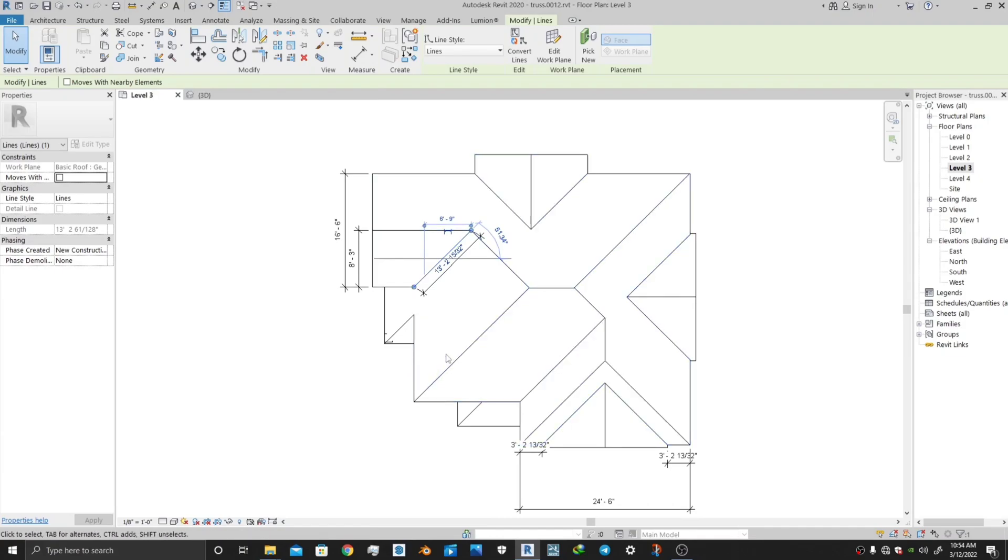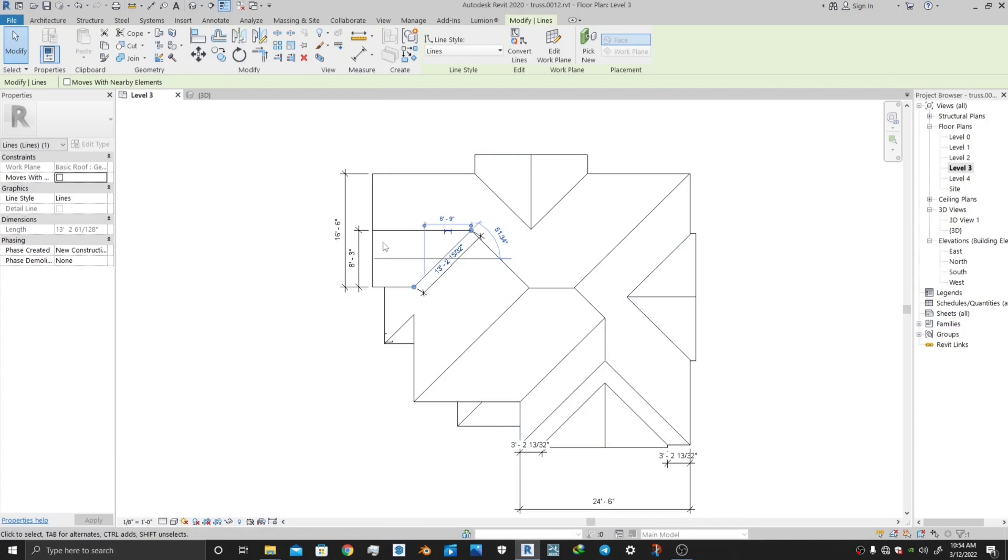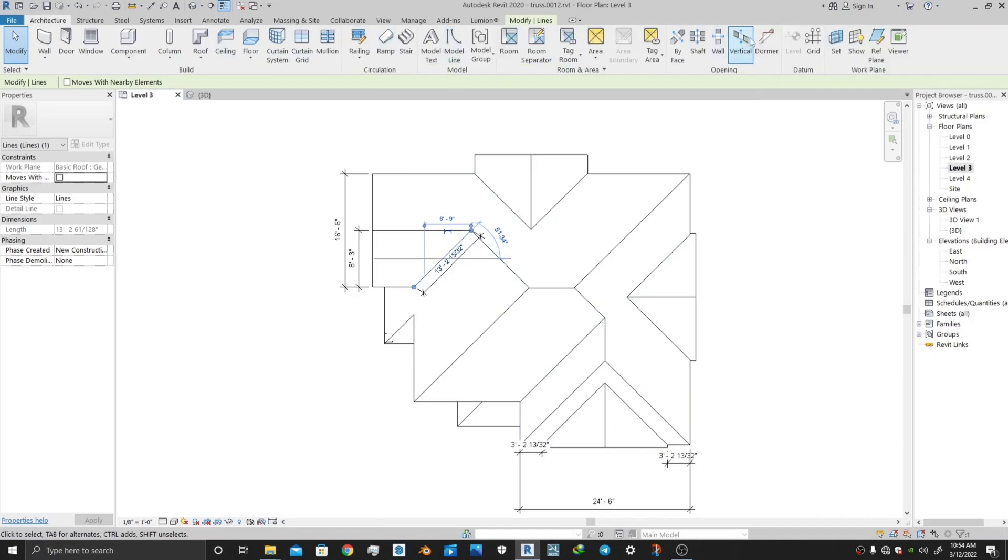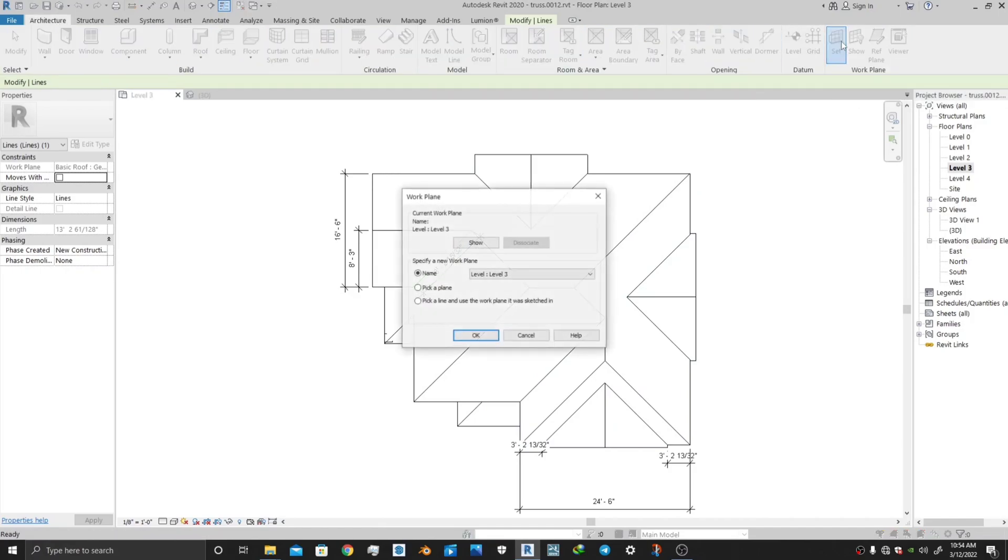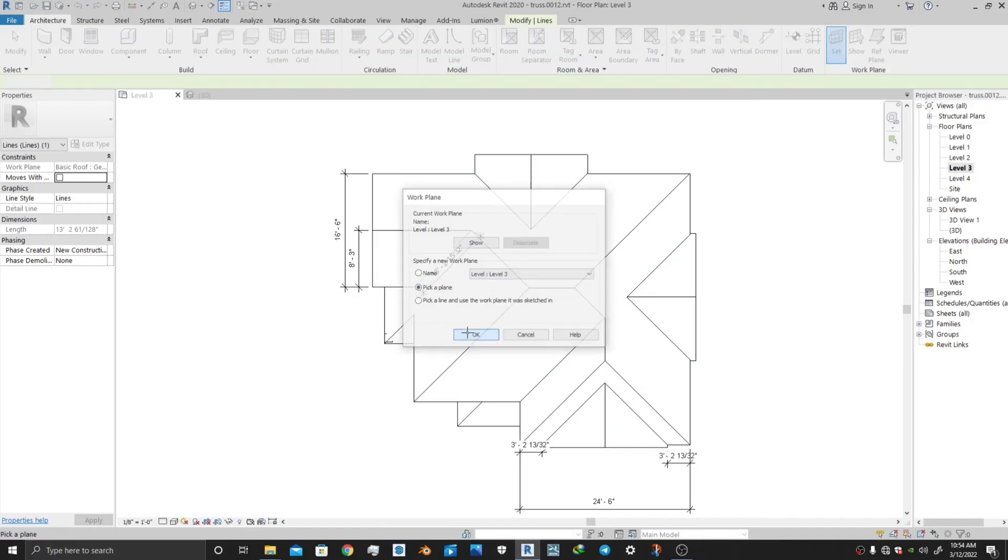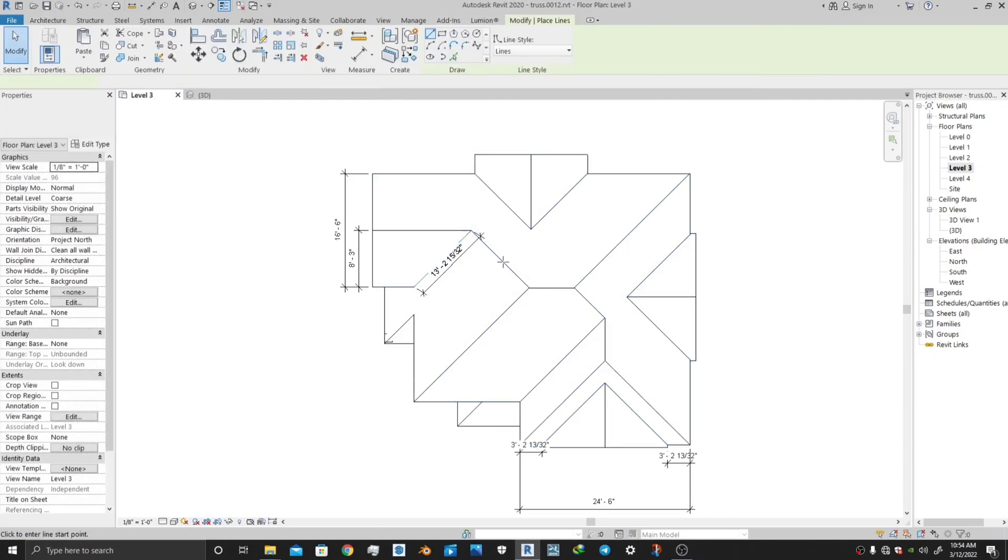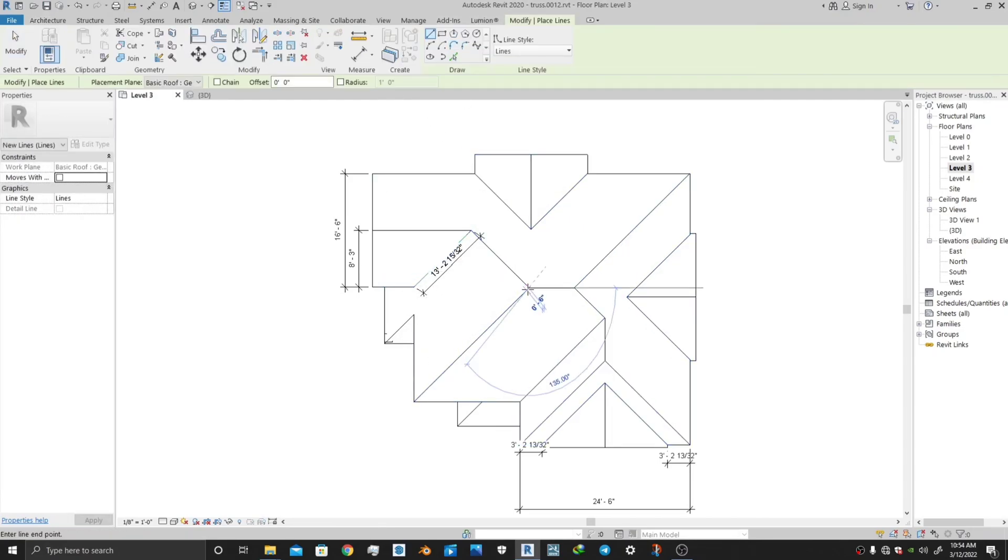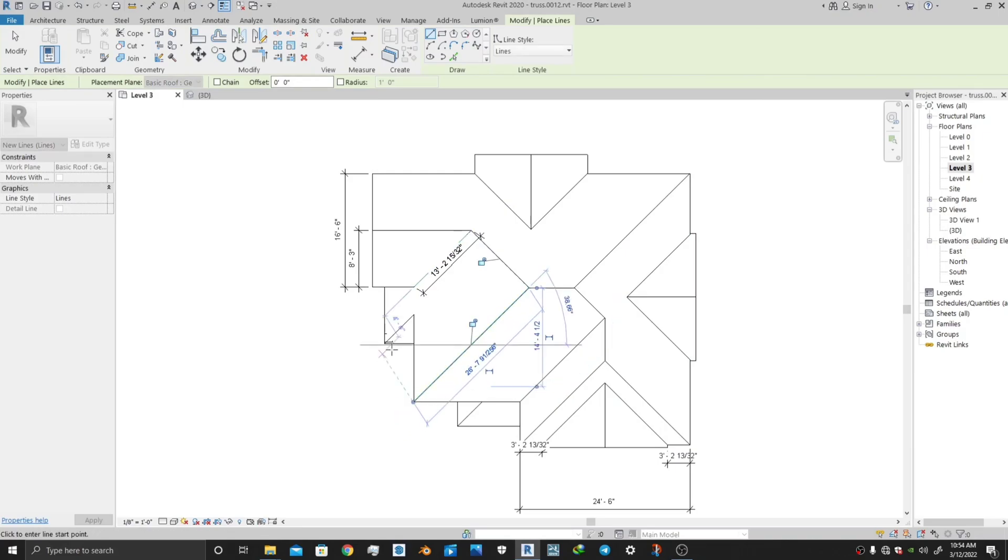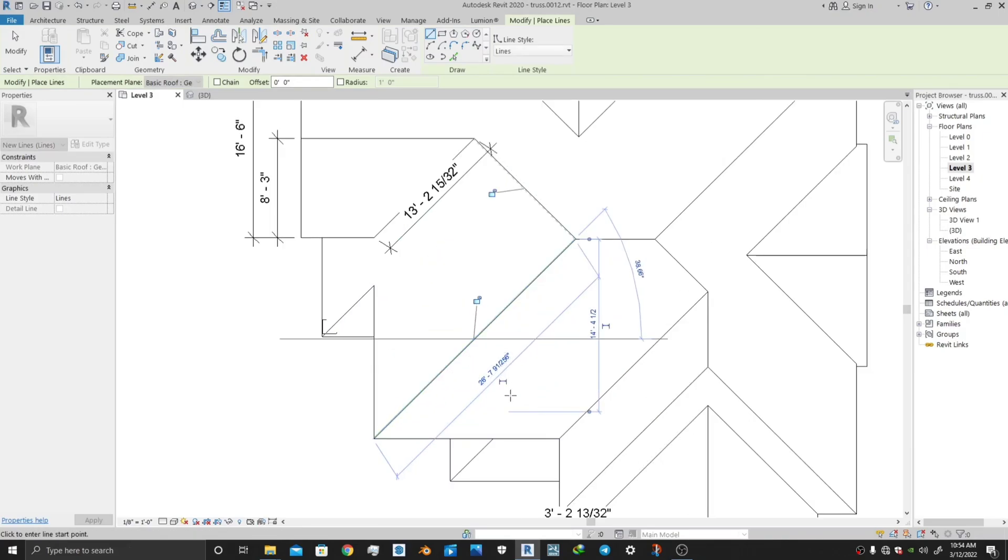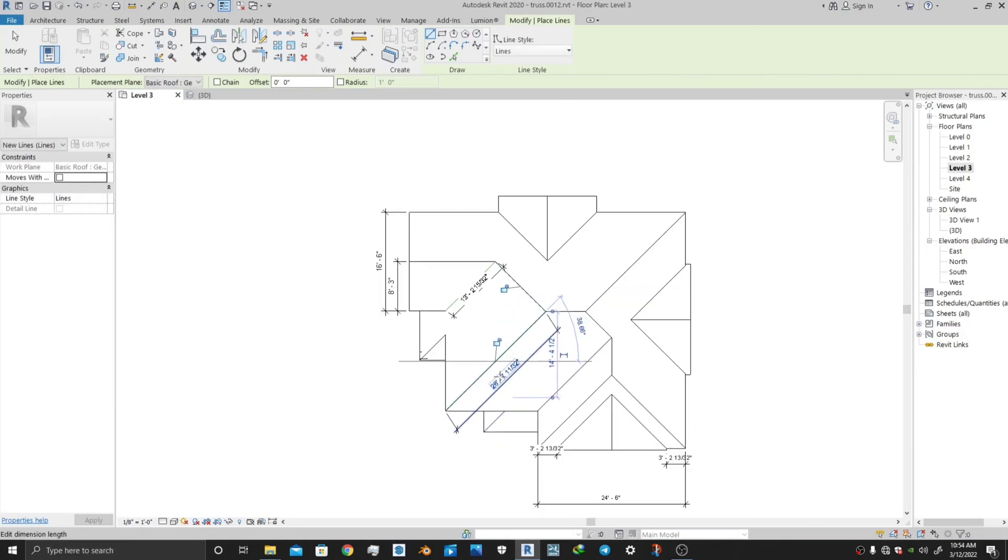Similarly, if you want to measure another hip line, you just need to again select Set Plane, go to Pick a Plane, click OK and pick this plane. All the lines which lie in this plane can be selected. Now go to Model Line again, draw it on the stage and click on this dimension.